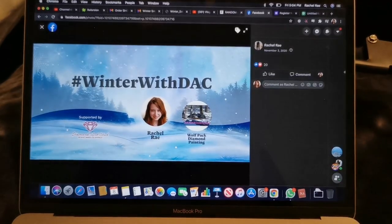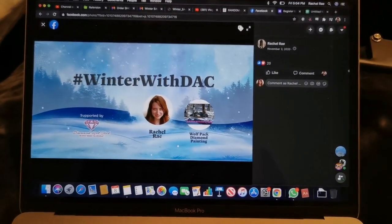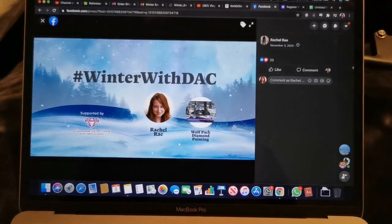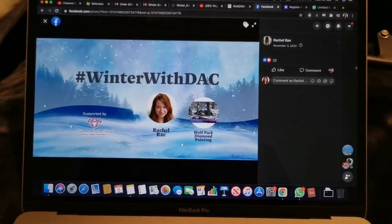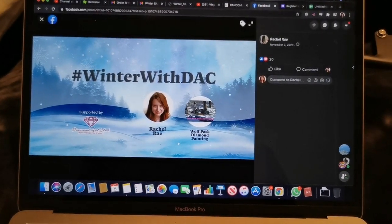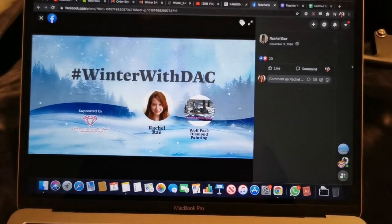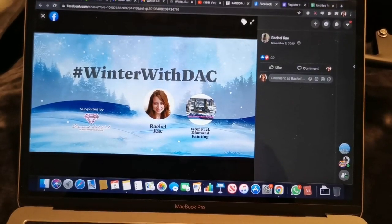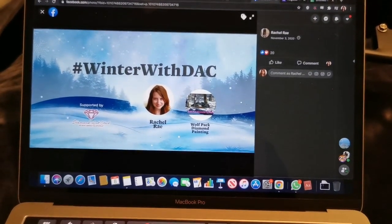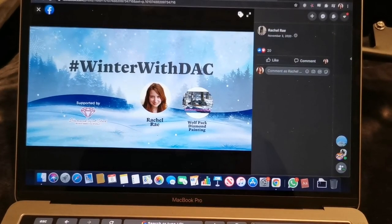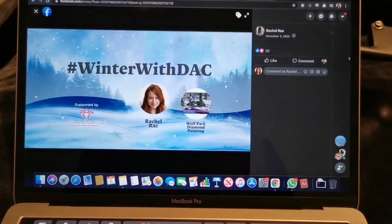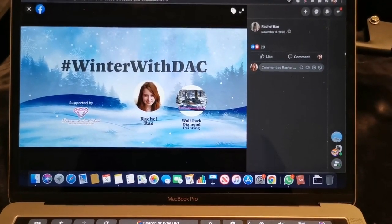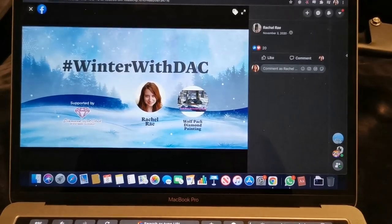This event was hosted by myself and Wolfpack Diamond Painting, my friend Stephanie and I, and we started on December 1st. We invited everybody in the community to join us in starting a new diamond painting that was winter themed, whatever that meant to you, and we would choose two winners of a $50 gift card to Diamond Art Club.